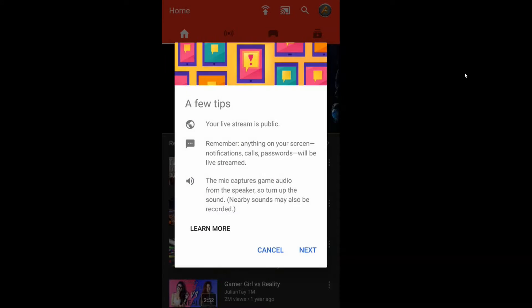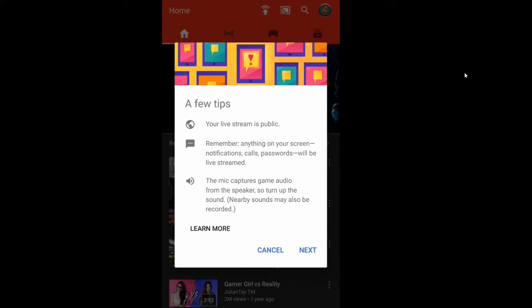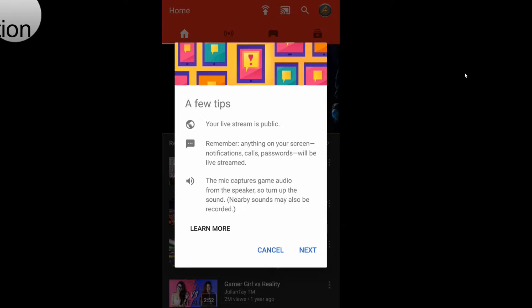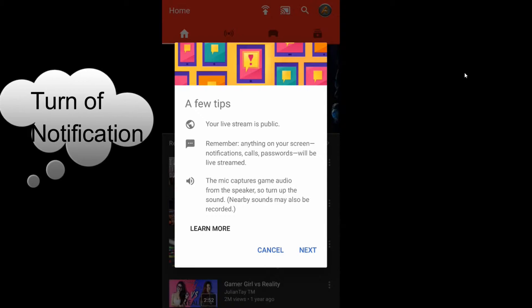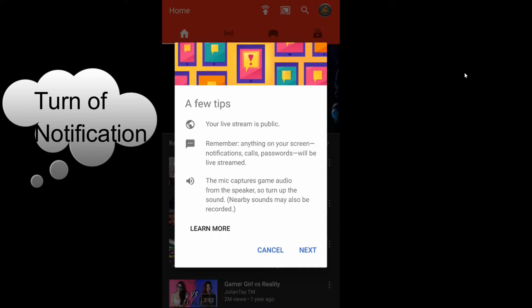Now it's going to give you a few tips. Your live stream will be public, and anything will be visible. Let's say you got a notification on your phone—a call notification or message notification—during a stream. It's telling you that any notification you see on your screen will be recorded as well.